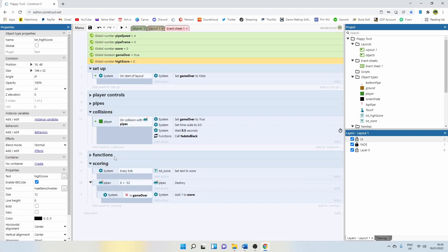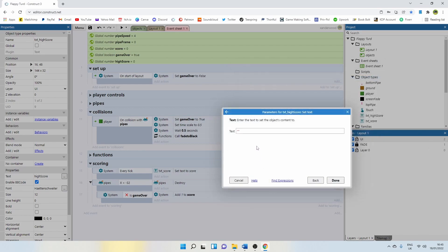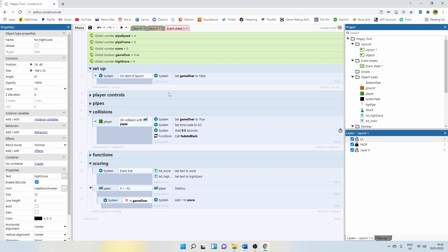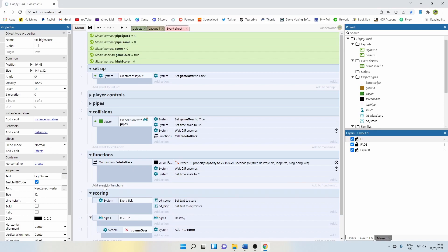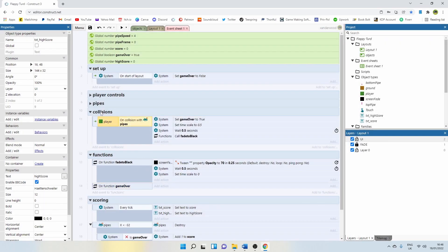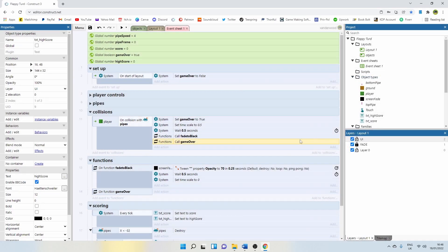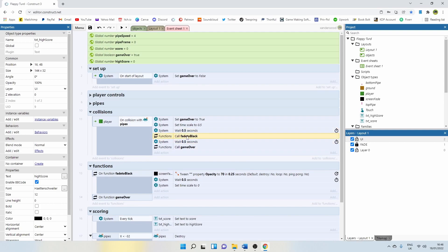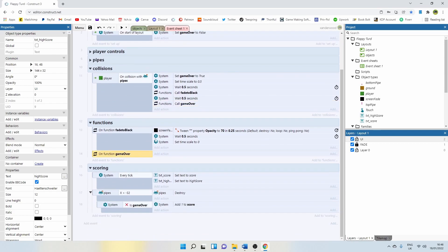This one is now going to always display the high score. Going back into scoring, under every tick — that same event we created earlier — add an action, say text high score, set text, and change this to the global variable high score. Now we need events that detect whether our current score is greater than our high score, and if so, reset the high score to the current score. We're going to do that under the collision, so when we die. I'm going to right click and add a function. I'm going to call this one the game over function, and I want this called when we die — when we collide, when we call fade to black. After that, I'm going to go function, call game over, but with a five second wait for the screen to go to black.